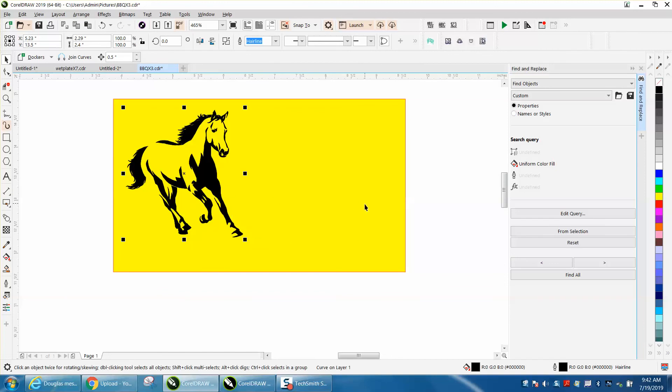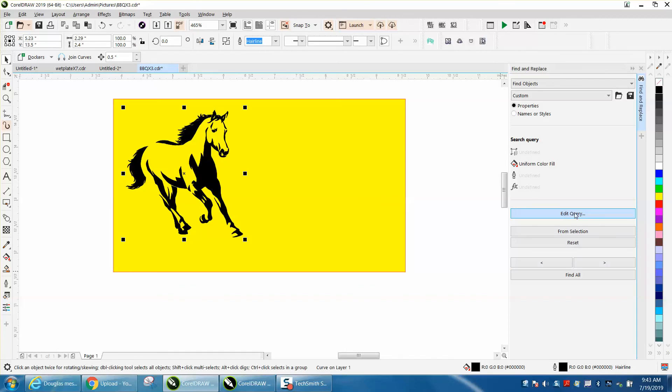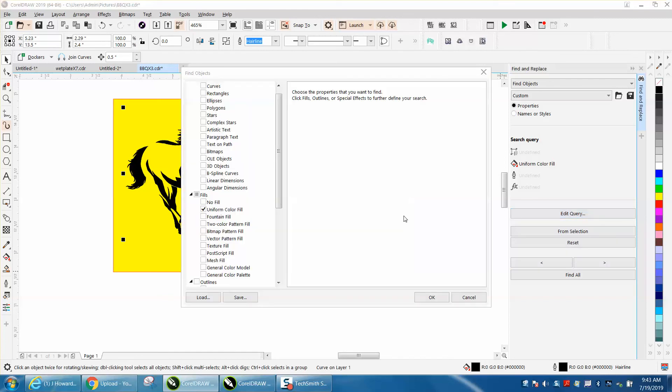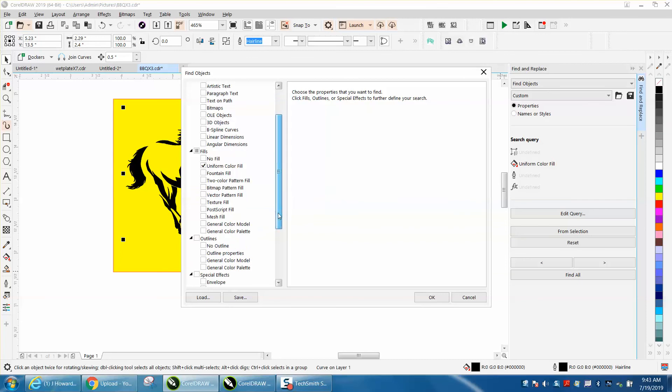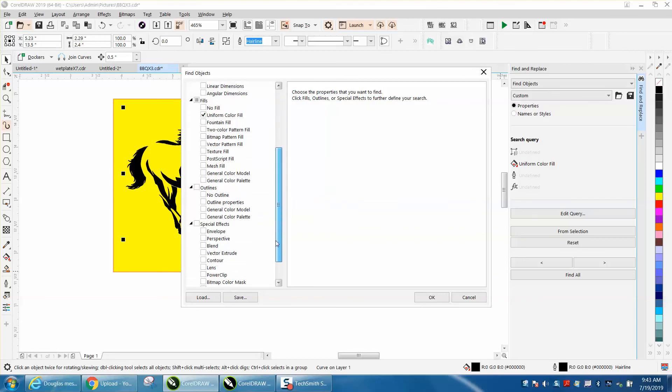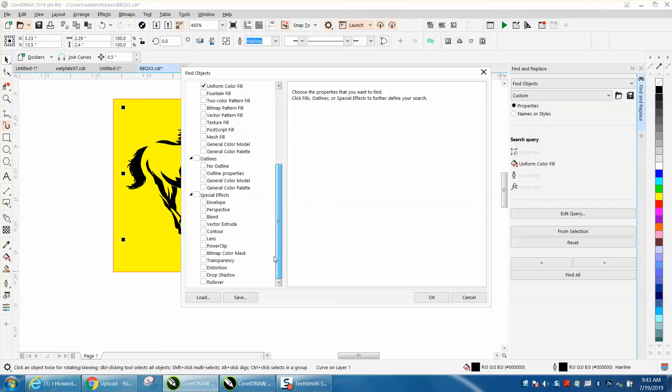So it's a little bit different than other versions. I'm not used to it yet. It seems like it's going to have a lot more things you can do. You can find more objects: 3D, bitmaps, 3D objects, beast blind, angular envelope, power clips. You can find a lot more stuff.